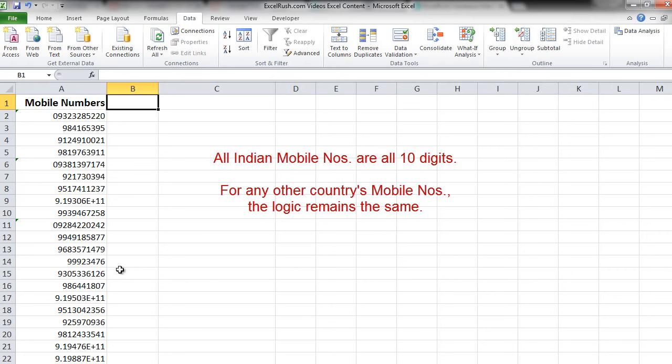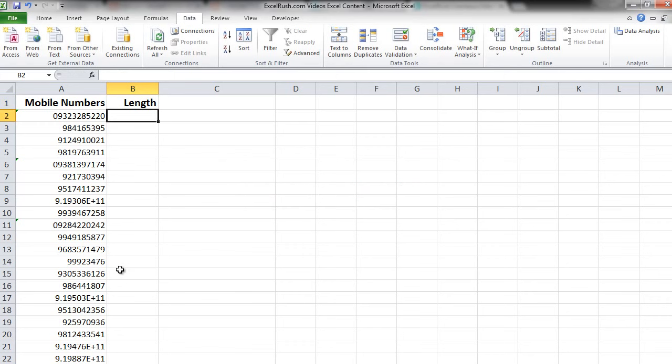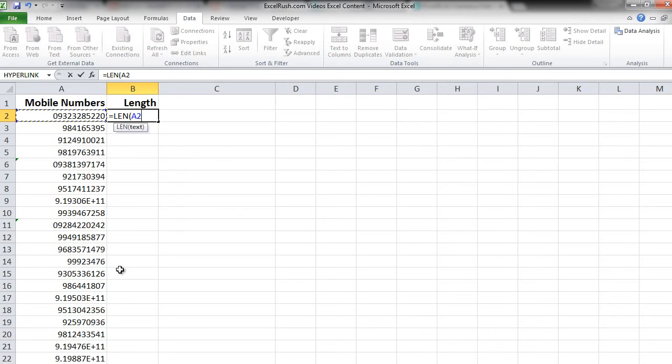First, let's find out the length of each mobile number. To do this we will use the formula equal to LEN. We will select the cell, close the bracket and press enter.